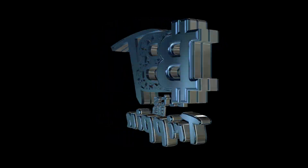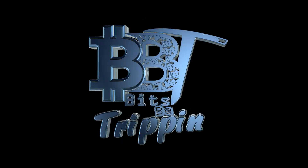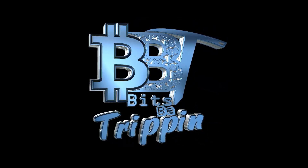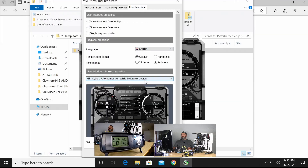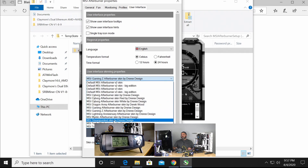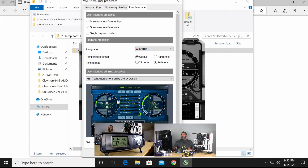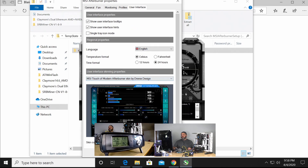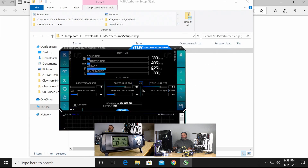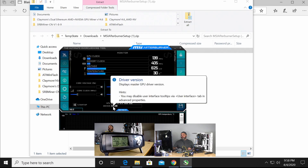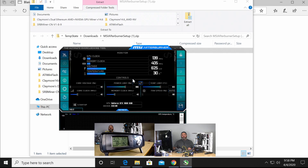Welcome back to Bitsby Trippin. This is your host Carter. Let's get into this. This is going to be some more Ravencoin KaPow algorithm results when testing a GTX 1060 and a GTX 1070 Ti.